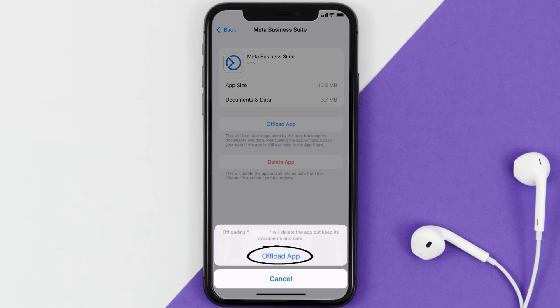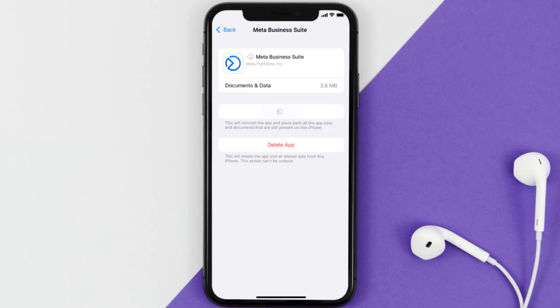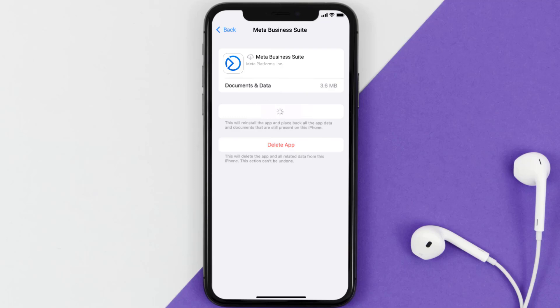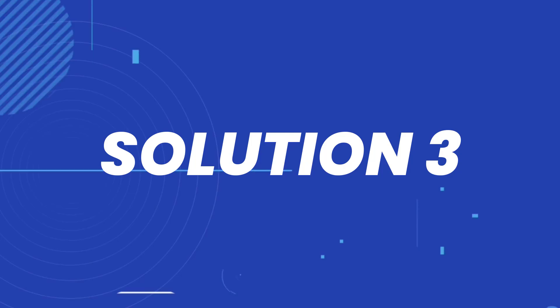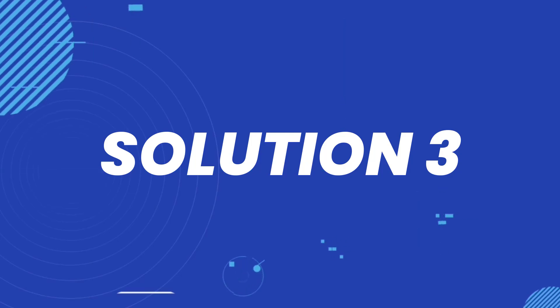Once you're on this screen, tap on Offload App and tap again to confirm. It'll take a bit for processing, and then a Reinstall button will show up — simply tap on it to reinstall the app. This should fix the issue.